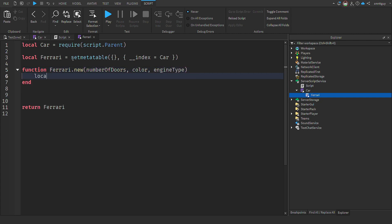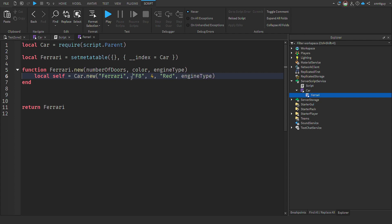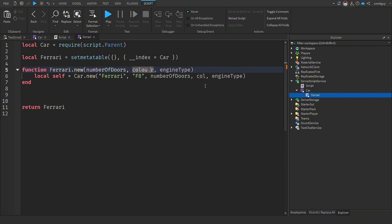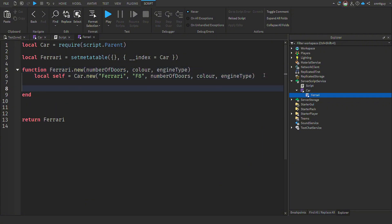And instead of hard coding everything, this time we allow the caller to pass in the number of doors, the colour of the car, and the engine. Now we assign self. We create the new instance of our car and pass in the make as Ferrari. The model as F8. The number of doors is 4, but I should have passed that in as our parameter, number of doors. And the colour as red. But once again, should have passed that in as our parameter, colour. As I'm English, I'll use the English spelling.